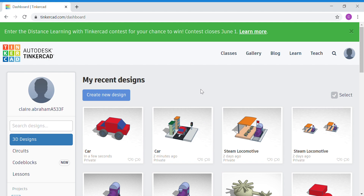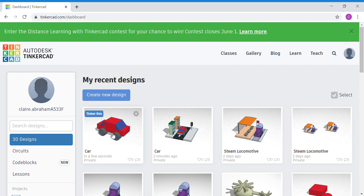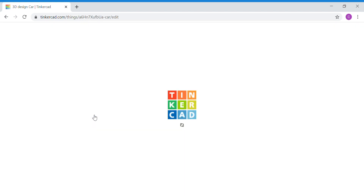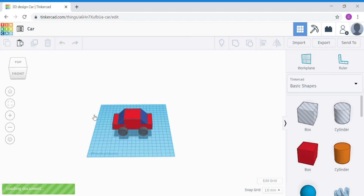Once you're signed into Tinkercad, go back to your old car project and click on the Tinker This button. The first thing to do is we're going to move our car out of the work plane, but we have to group it first.